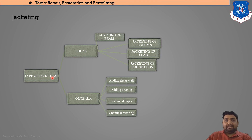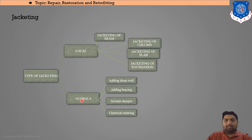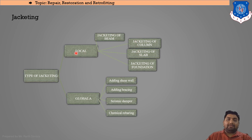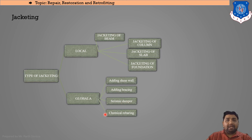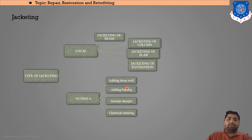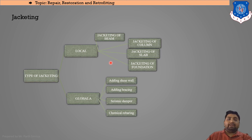Types of jacketing are global or local. Local jacketing covers specific portions: jacketing of beam, column, slab, or foundation. Global jacketing involves adding a shear wall, adding bracing, using a seismic damper, or chemical rebarring — any additional means applied to the whole structure.